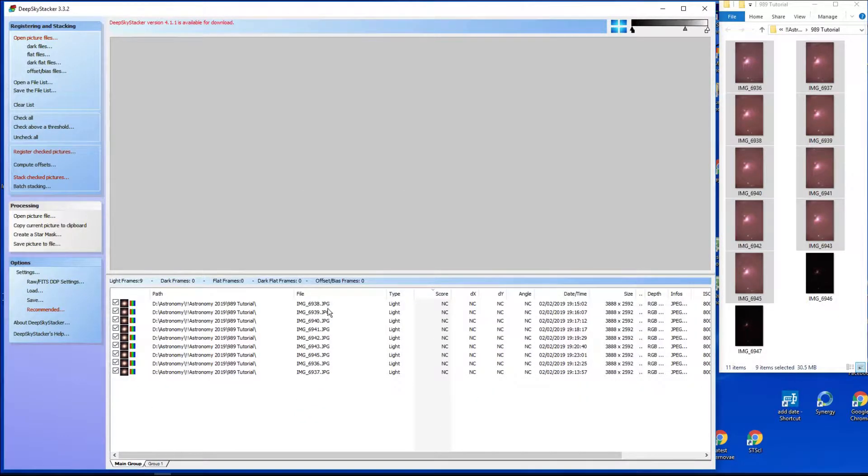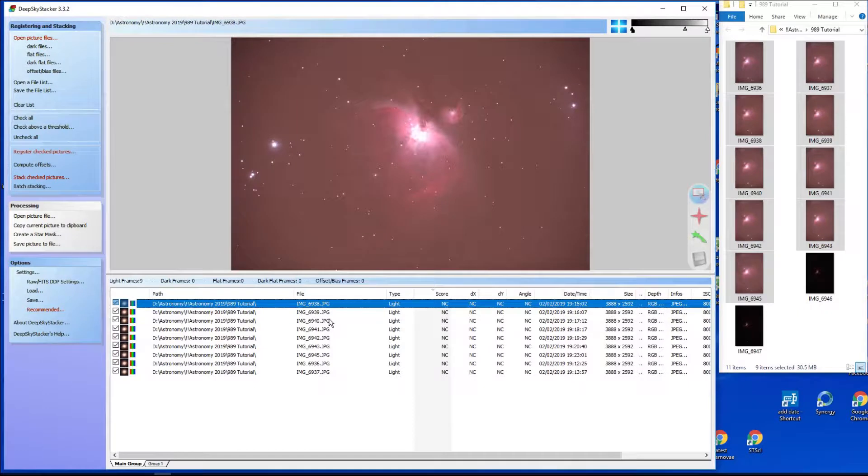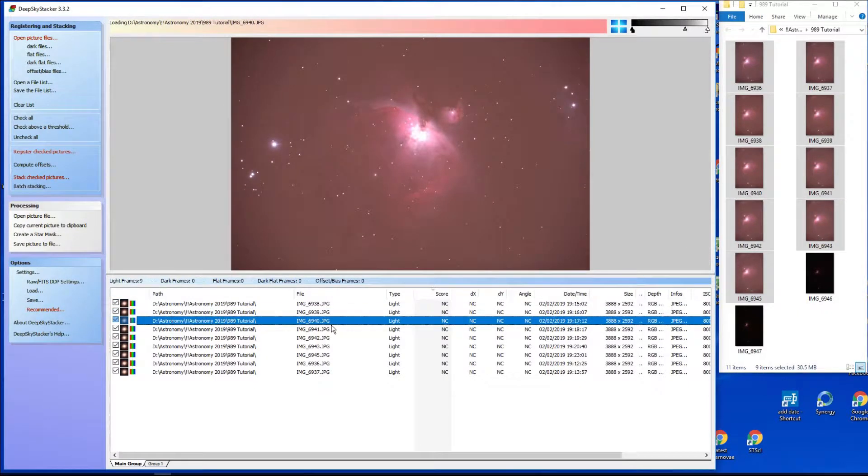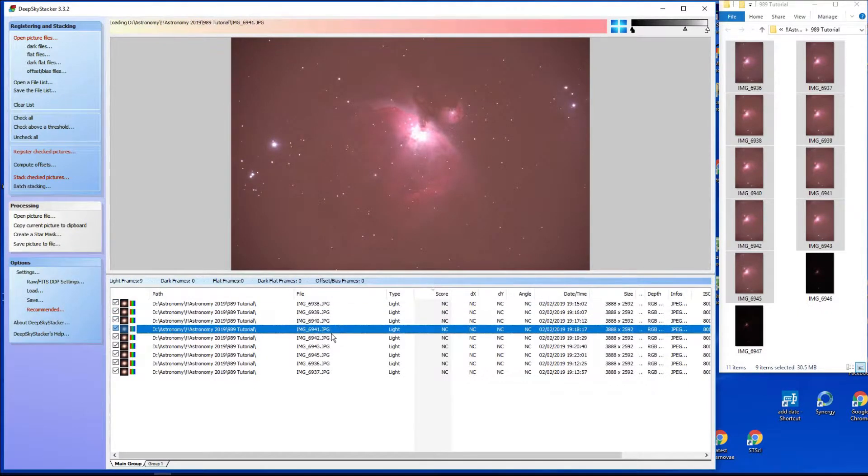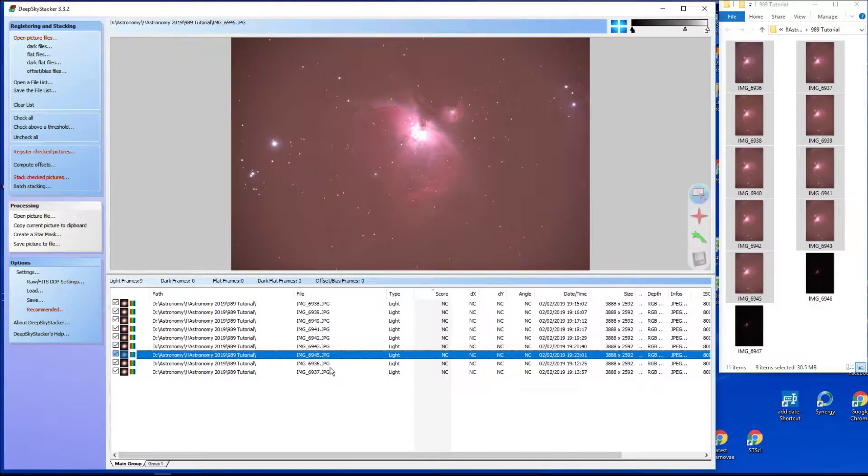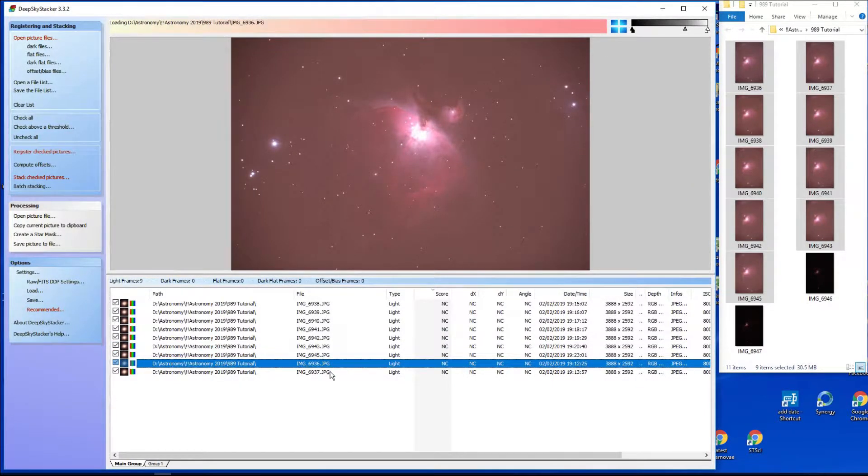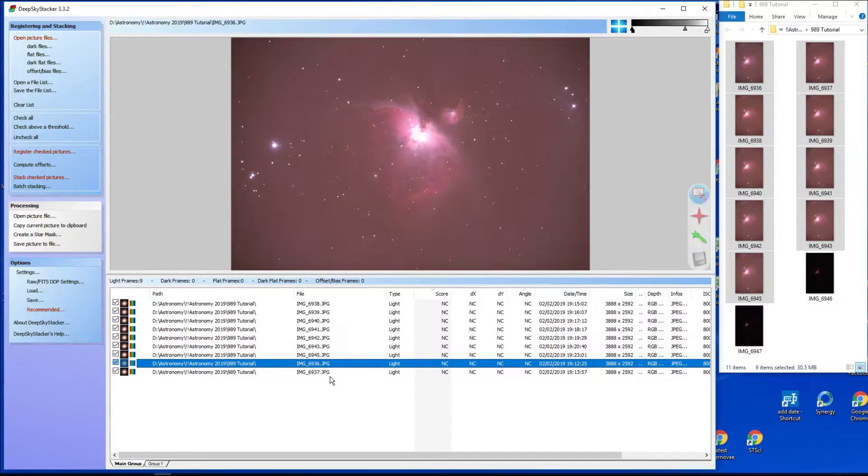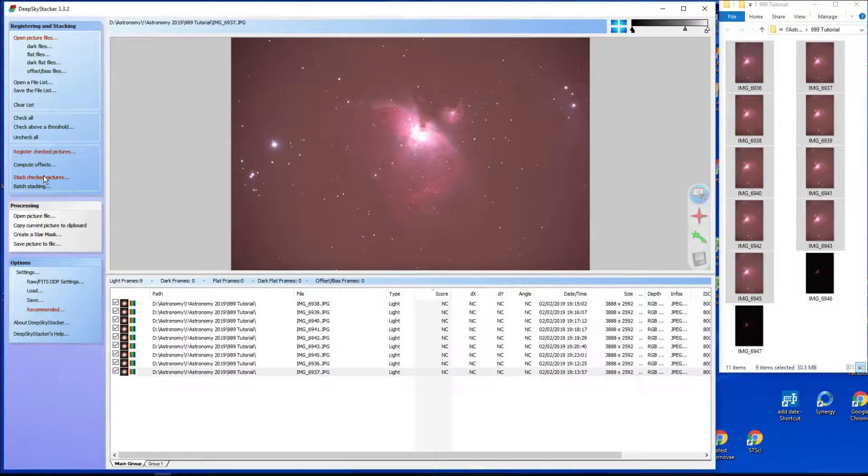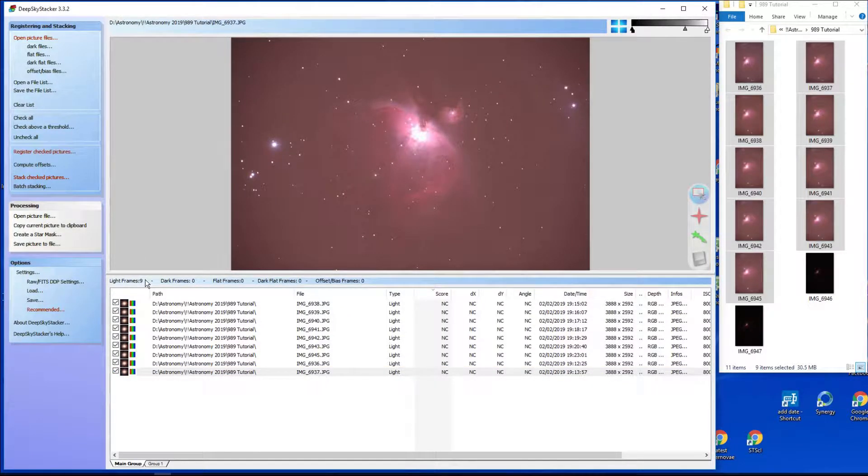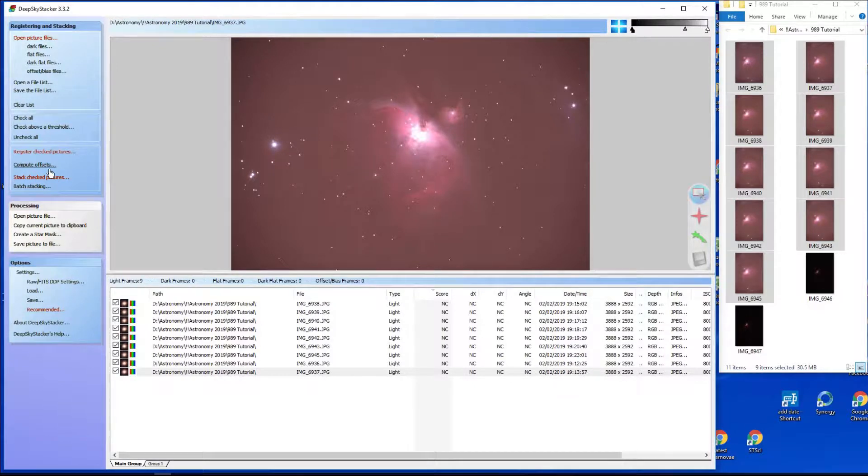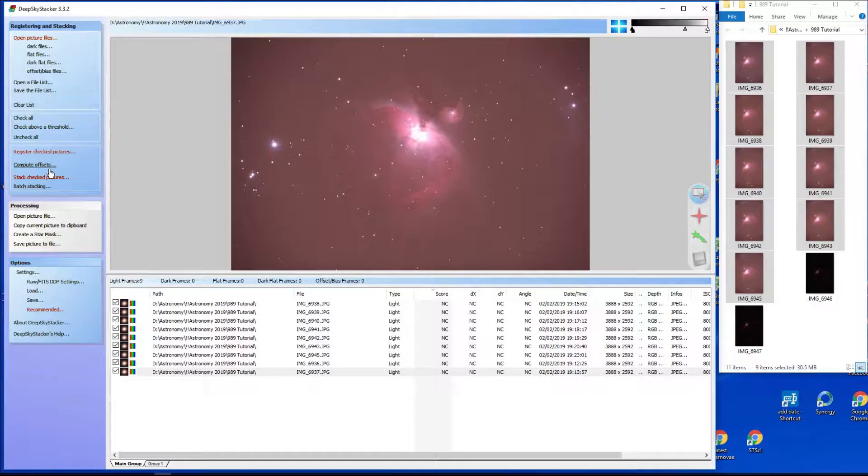If you click on each one it will display the image, so you can check that you haven't included a dodgy one that's blurred or star trailed in the process. Now another quite useful technique is to say compute offsets. This takes a little bit of time, so we'll put a break in the video or speed it up.